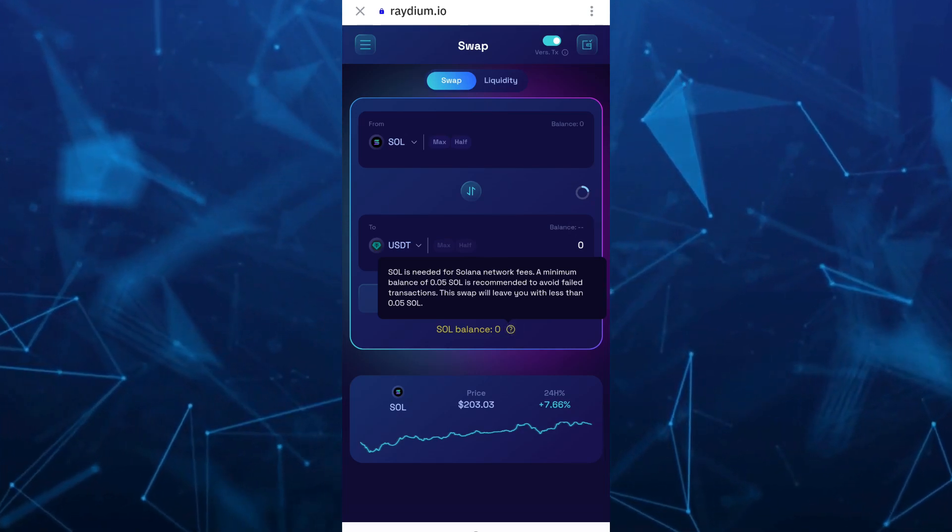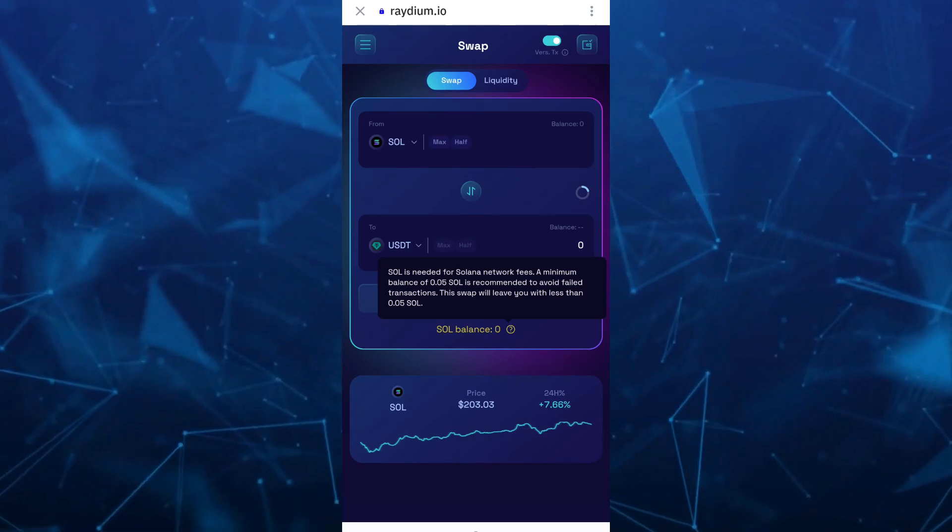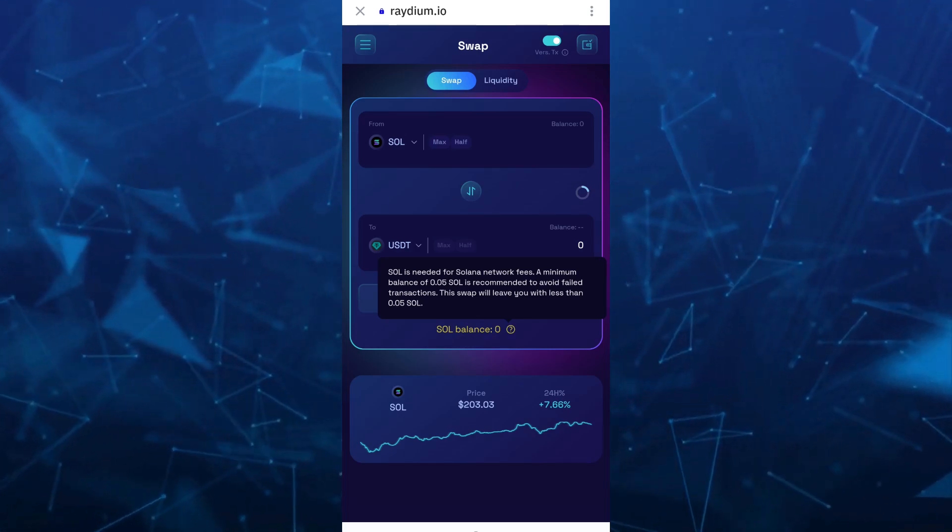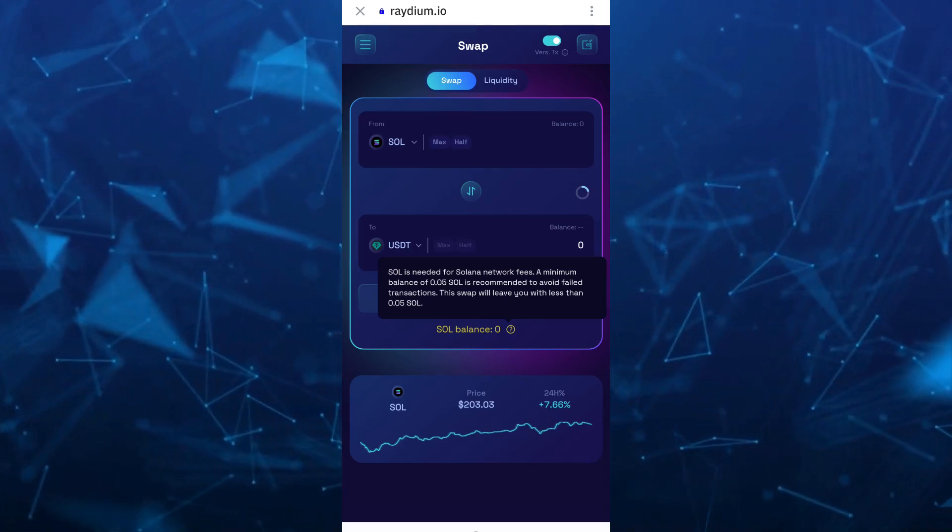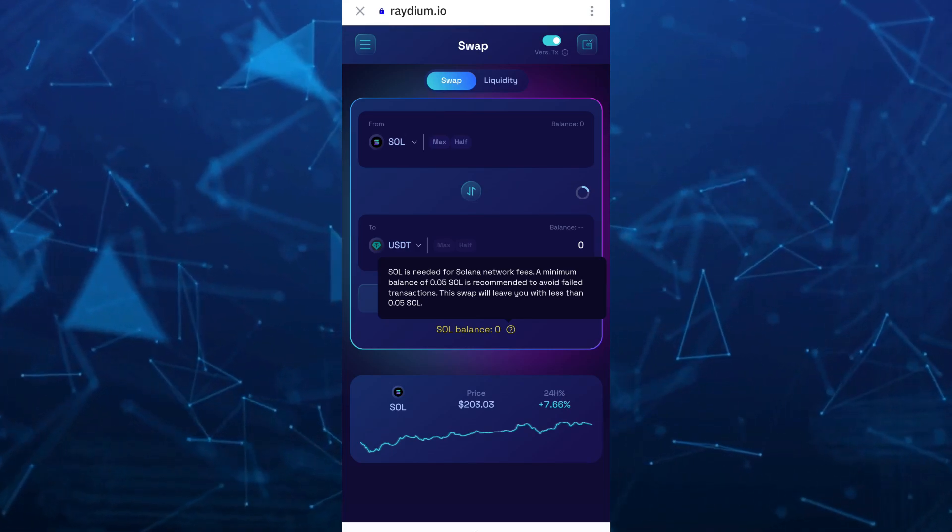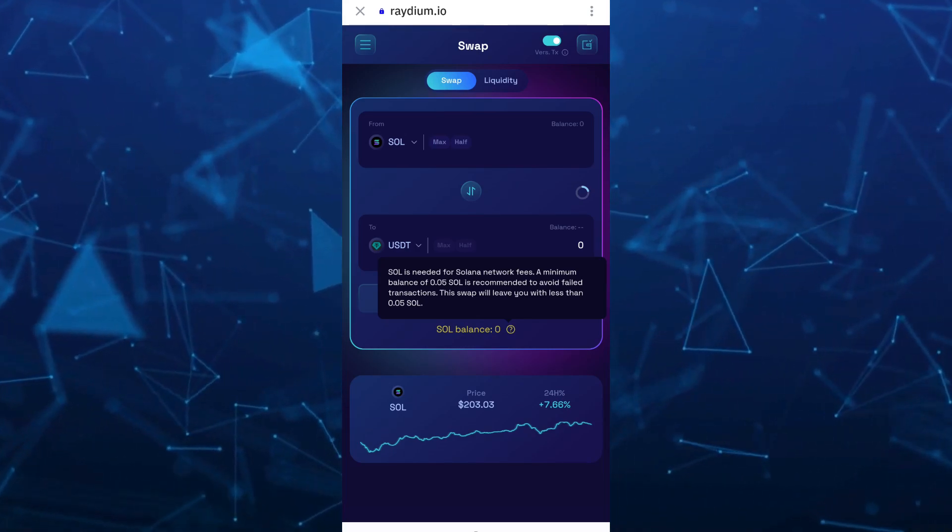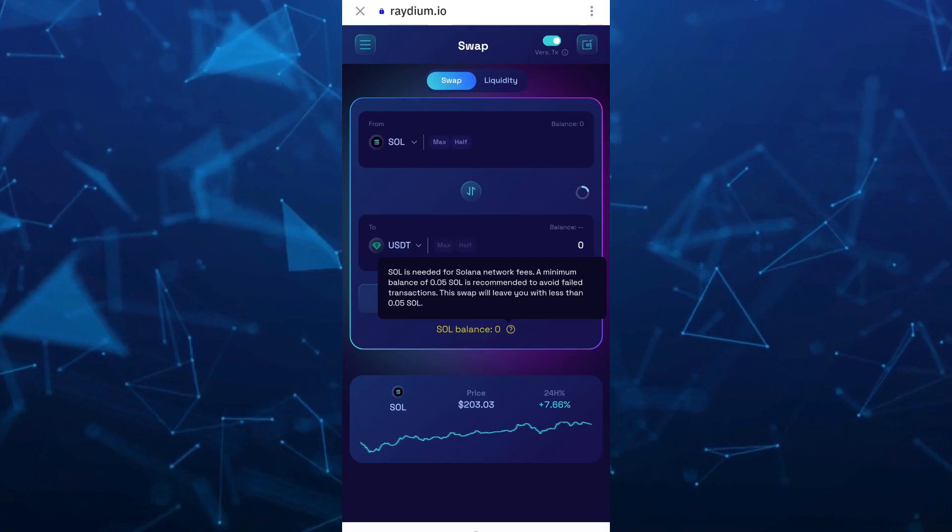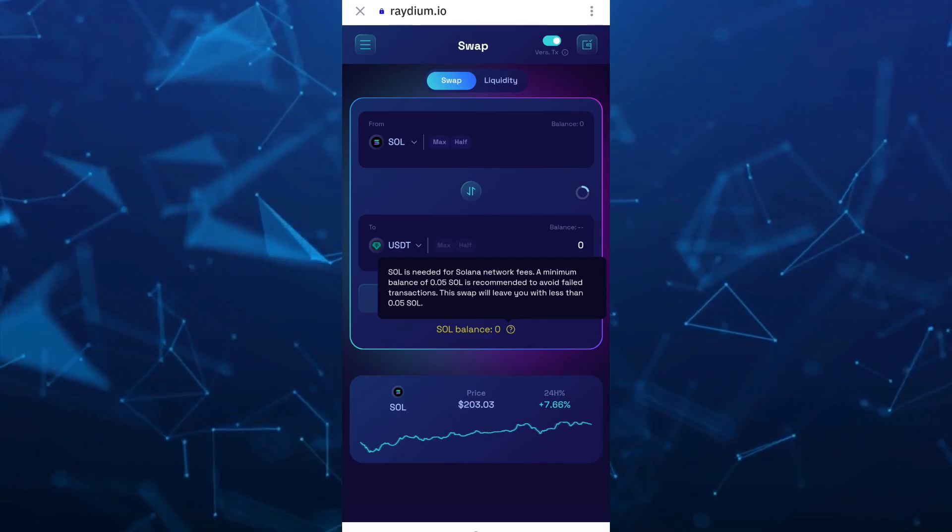Once you enter the amount, click on Confirm or Swap option, and Solana will be converted into USDT.